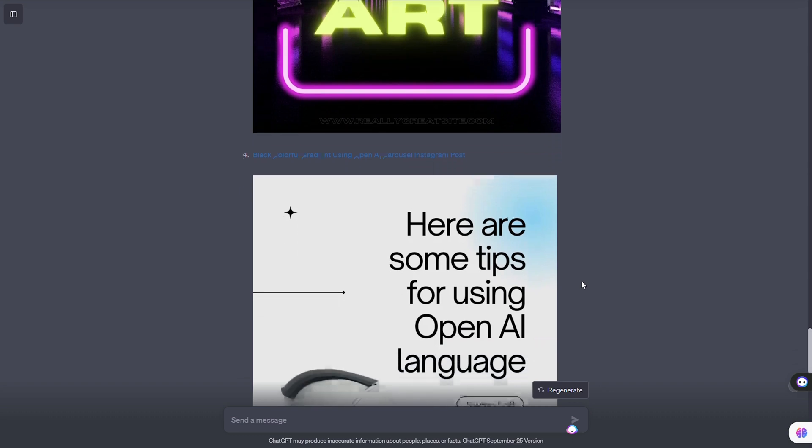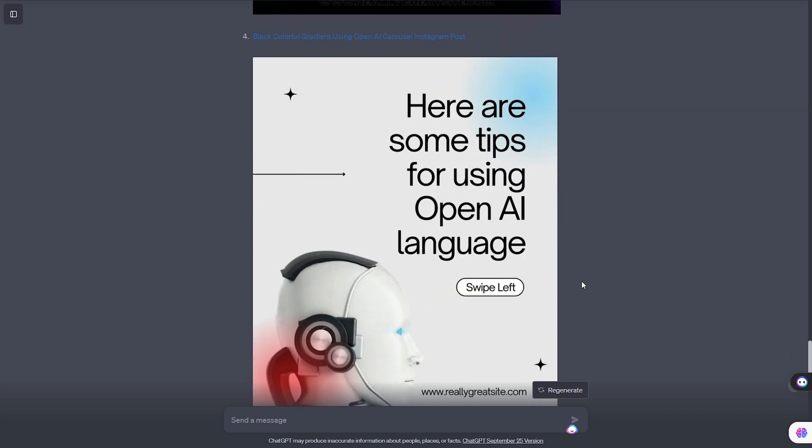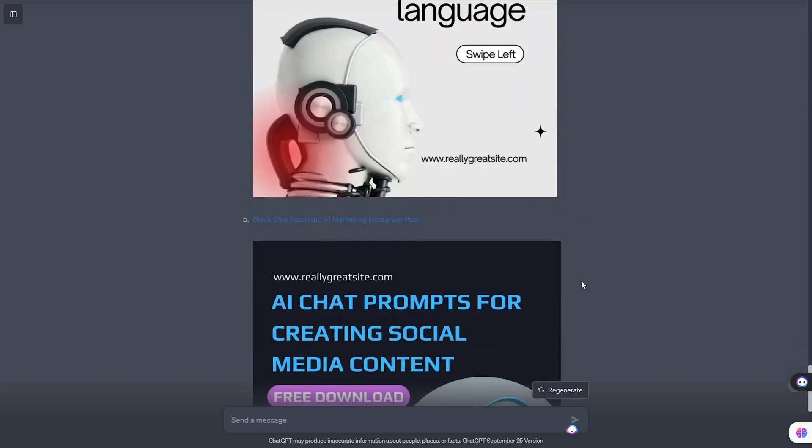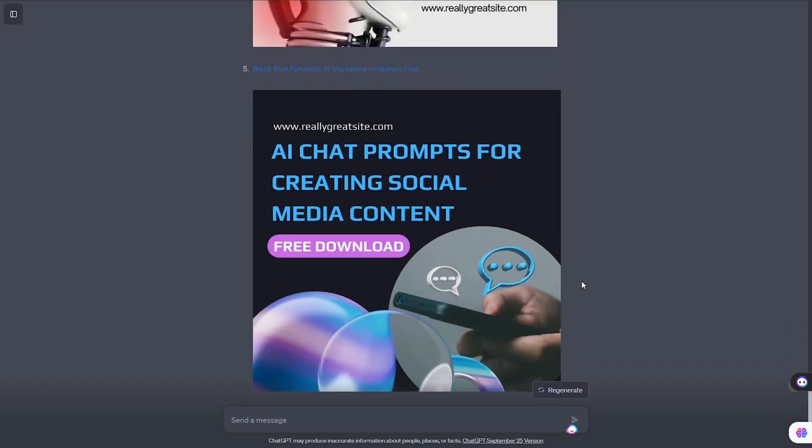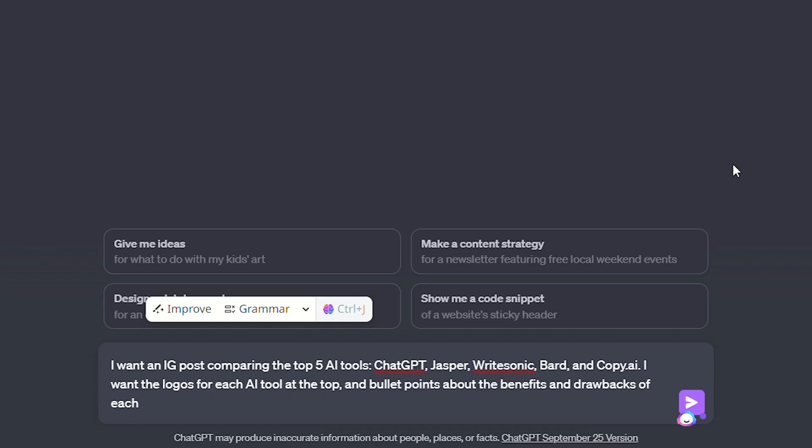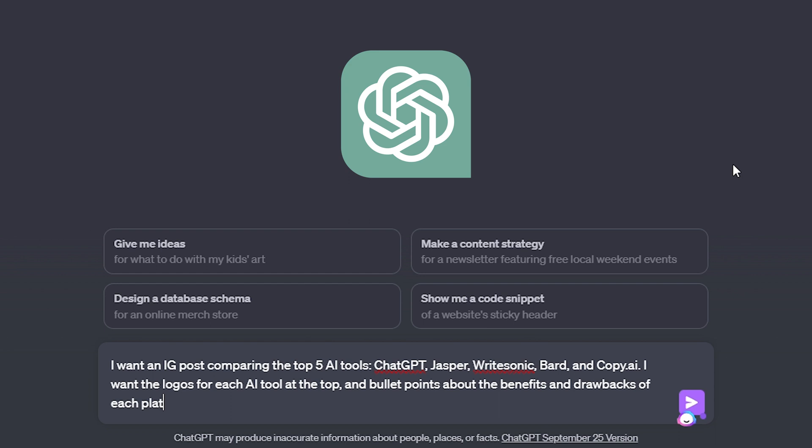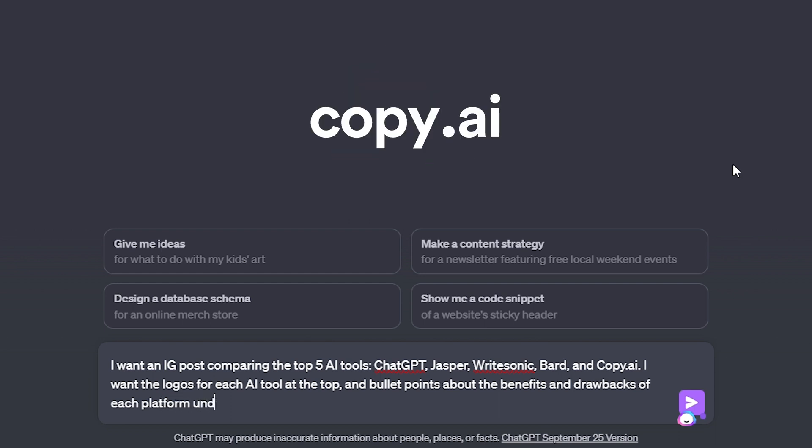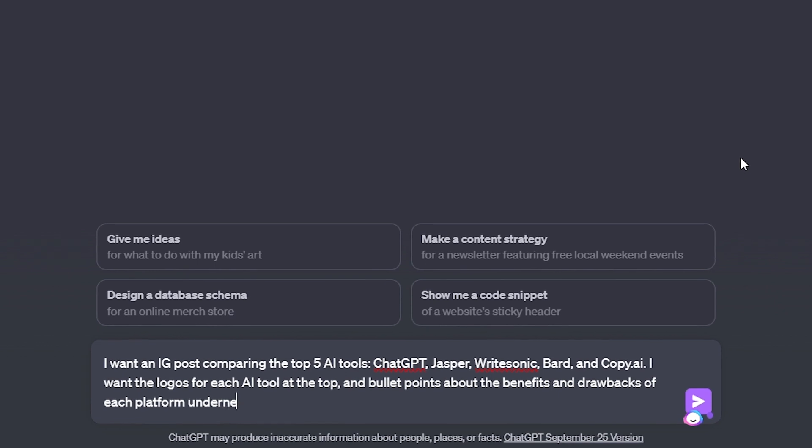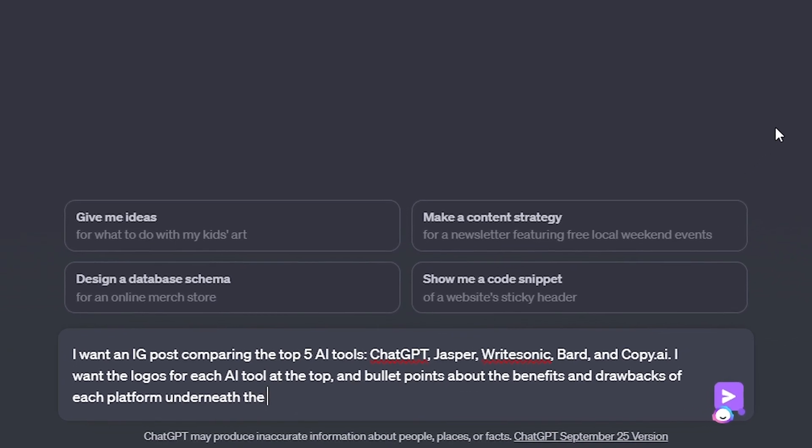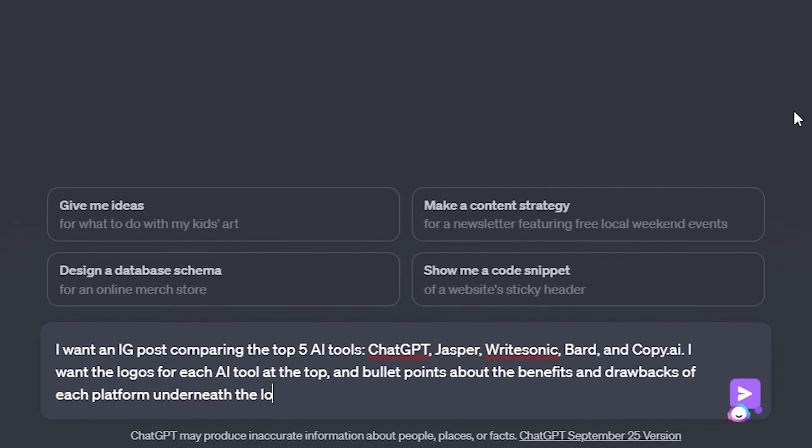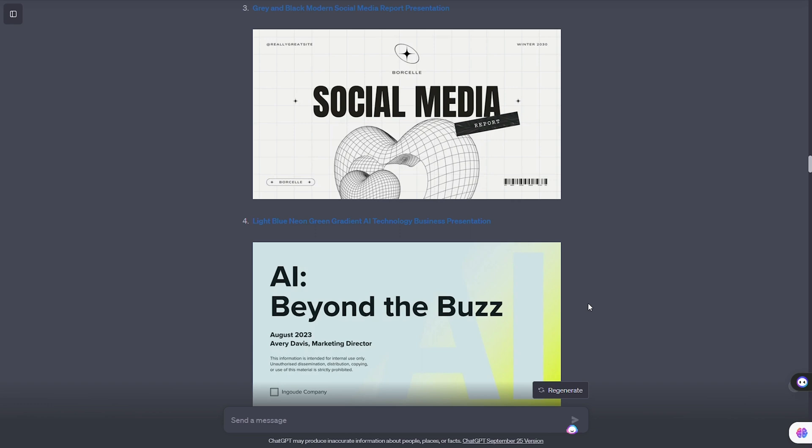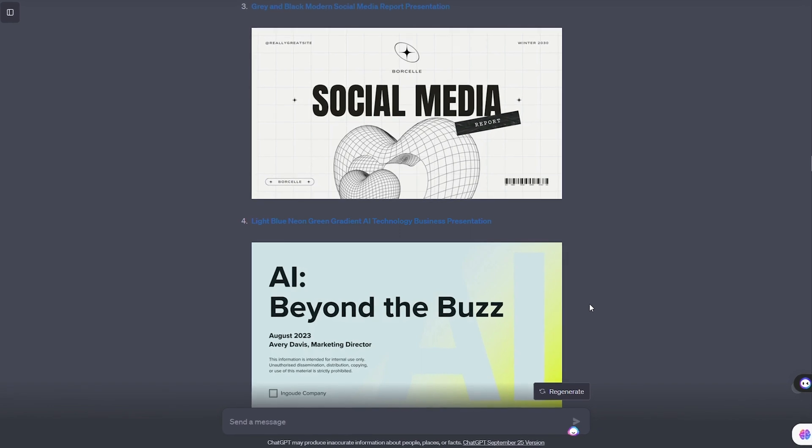With some minor changes to the text, these would be ready to publish. And to test the limits, I asked the plugin for a more complex task. I wanted an IG post comparing the top 5 AI tools. ChatGPT, duh. Jasper, Writesonic, Bard, and Copy AI. I wanted the logos for each AI tool at the top, and bullet points about the benefits and drawbacks of each platform underneath the logo. So, as you can see, ChatGPT missed the mark.